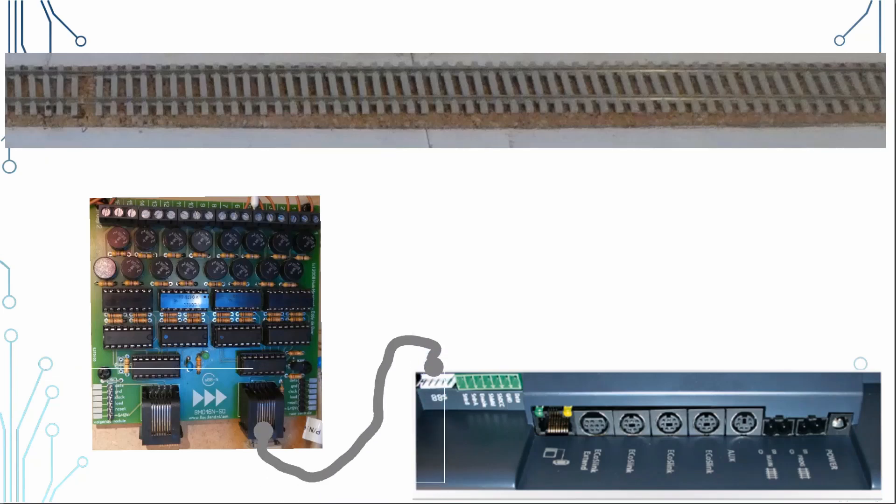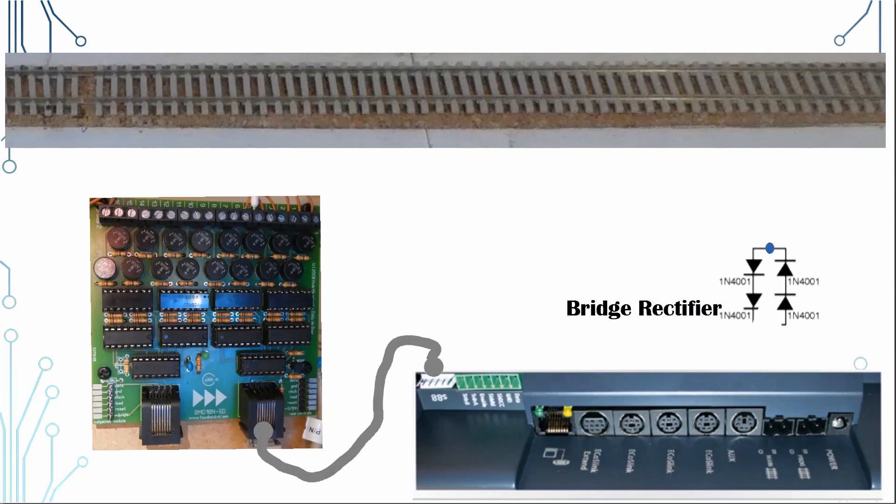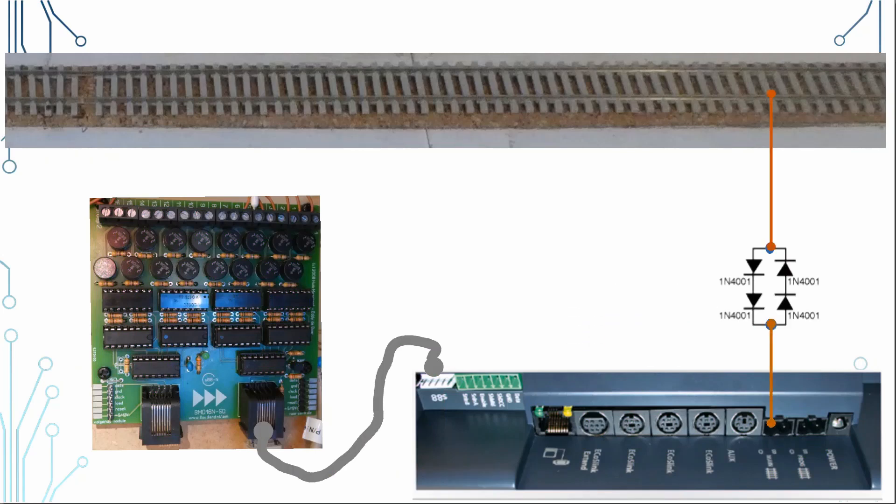As the board does drop a bit of voltage, it's important that the parts of the track that are not being detected have the same voltage. This is achieved using a bridge rectifier linked from ECOS to the non-detected parts of the track.